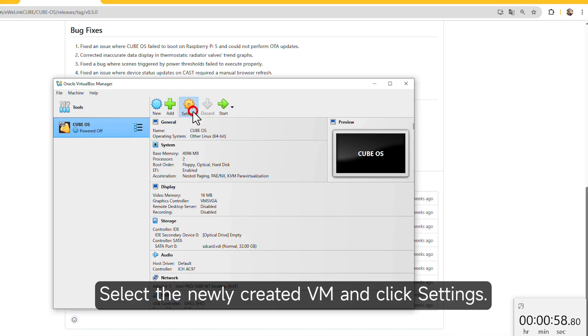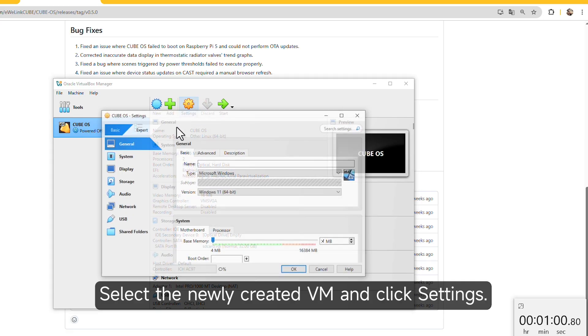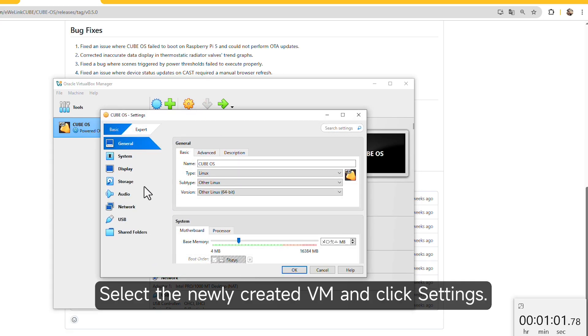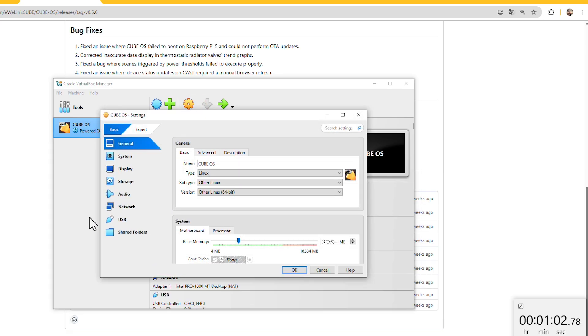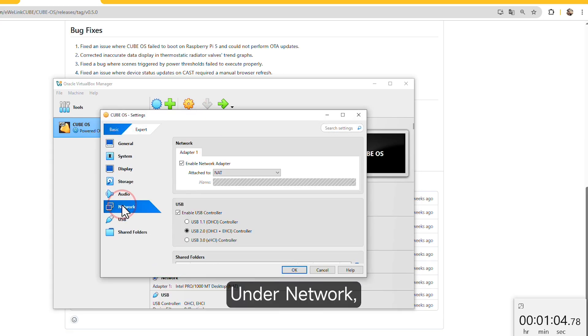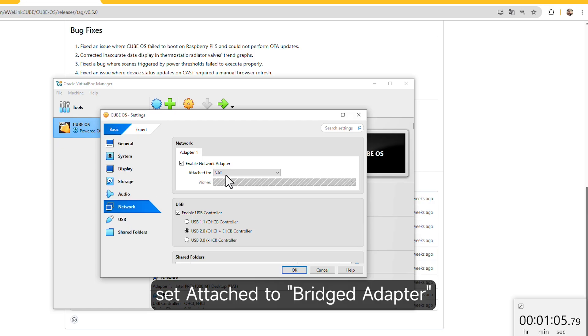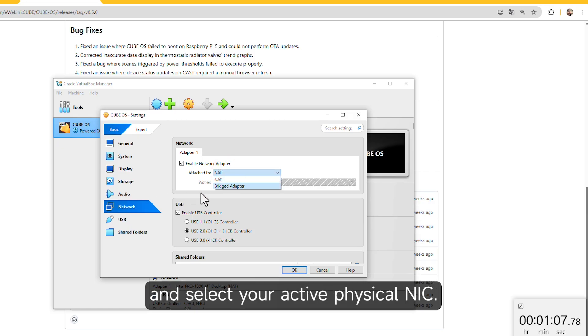Select the newly created VM and click Settings. Under Network, set Attach to Bridged Adapter and select your active physical NIC.